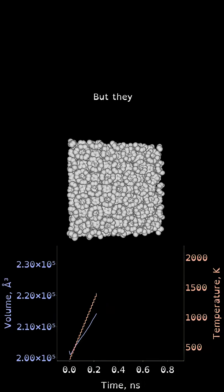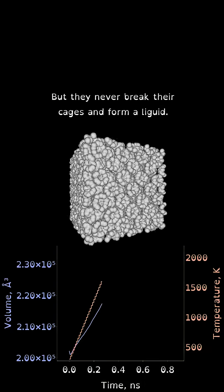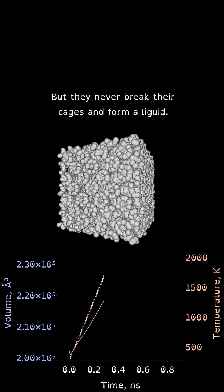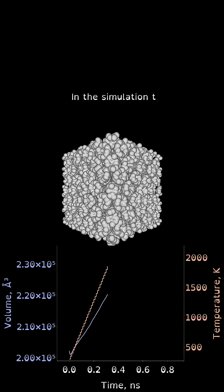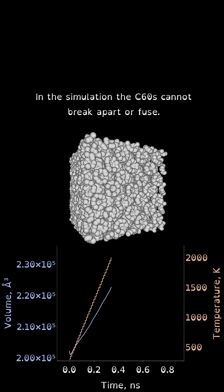But they never break their cages and form a liquid. In the simulation, the C60s cannot break apart or fuse.